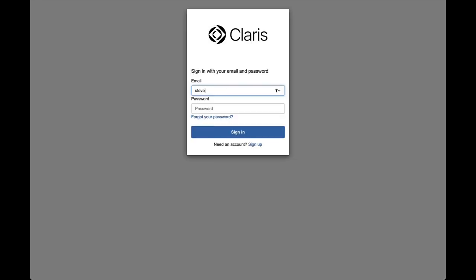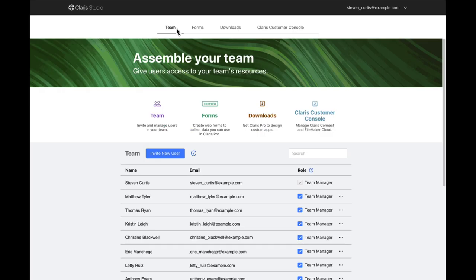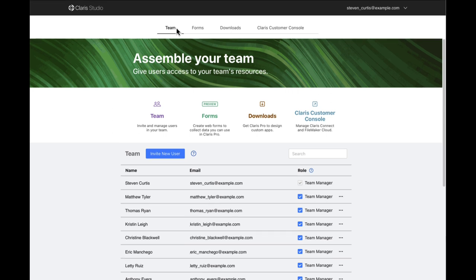First, I need to log into Claris Studio using my Claris Studio ID. Then, I'm presented with the Claris Studio console.